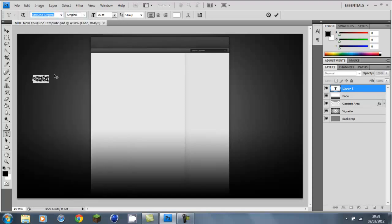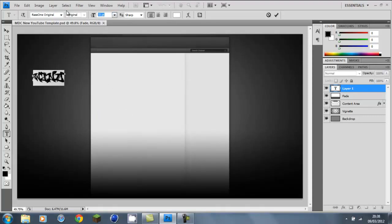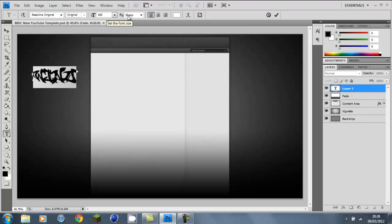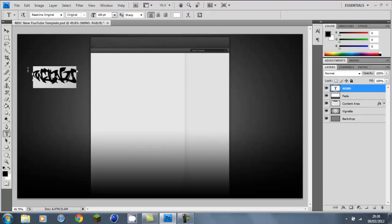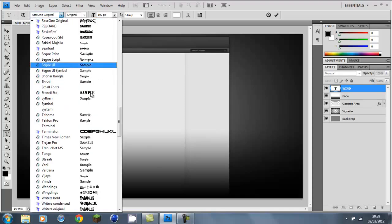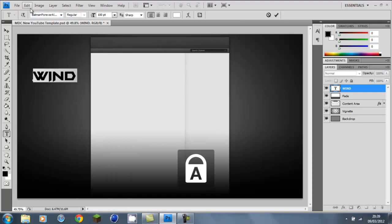I'm going to make it way bigger than that, because you won't want to reveal it first. Make it up to 100. When you can hardly even see what that says, I'm going to change the font. I think one of my favourite fonts is Batman Forever. Yeah, it looks quite nice.